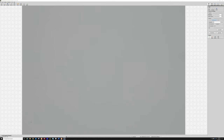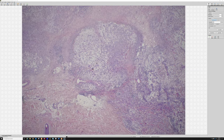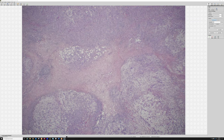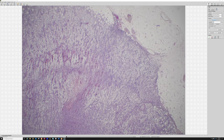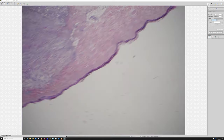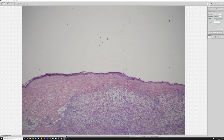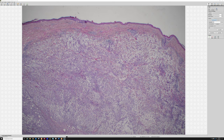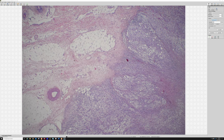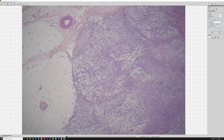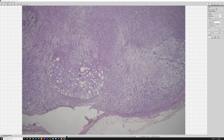All right, finally case number 10. It's a 70-year-old male with a leg mass. Let's see — here's skin, I'll turn it around. We've got a tumor that's going all the way up into the dermis and also infiltrating way down at the subcutis.